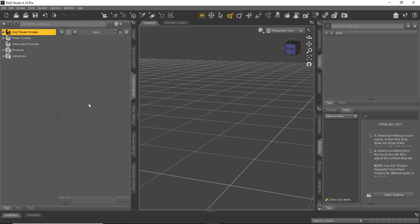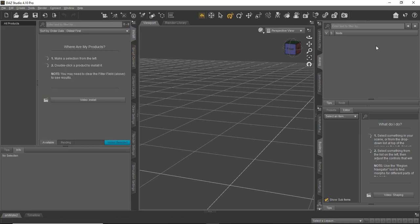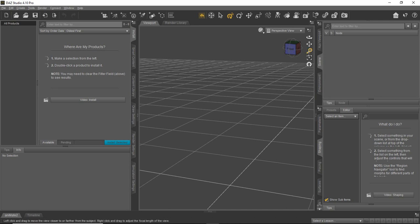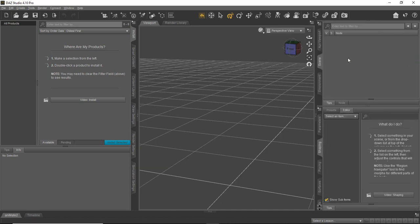So just to get you started, the first time you run DAZ, it's probably going to come up looking center of the screen right here. As a new user, if you're not familiar with DAZ, the important tabs you're going to be interested in is this one called the scene tab over here. Oops, excuse me. Let me get that back out.